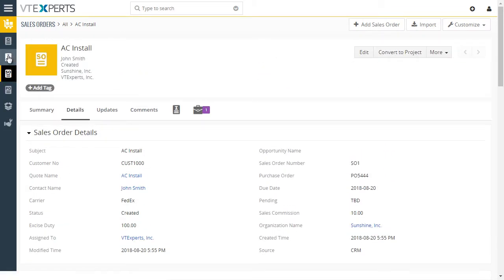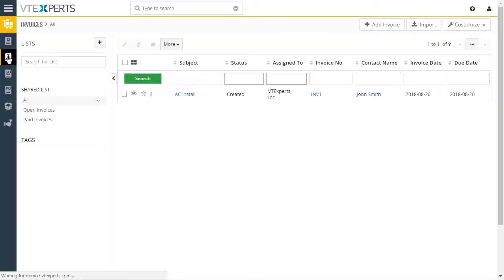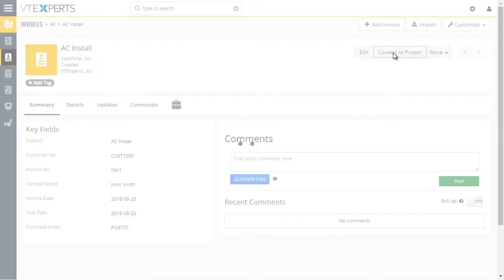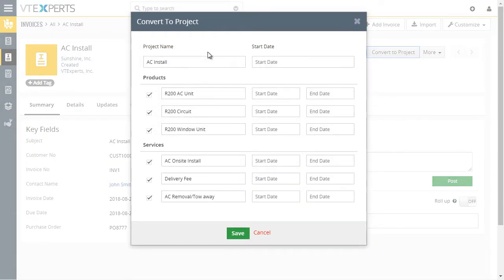Now if we go to invoices and open a test one, we have the same option to convert the invoice into a project. Again, it's compatible with orders, quotes and invoices.